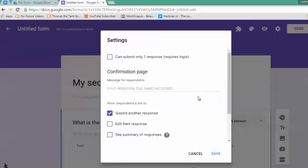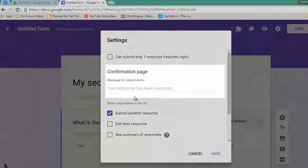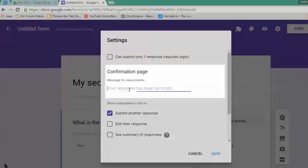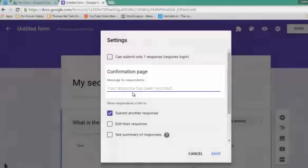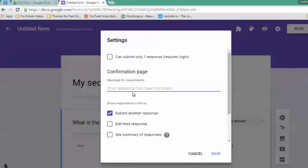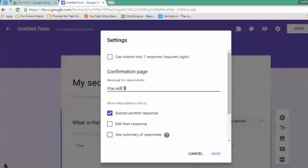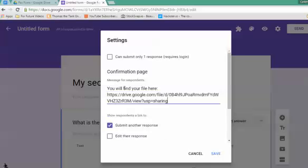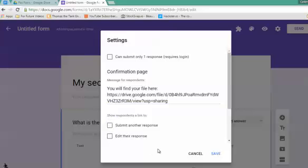Now, remember that link we sent to our clipboard? That link will go down here in the confirmation page. People will only see this confirmation page if and when they get the password correct. I can now type 'You will find your file here' and paste that link. I am now going to untick this and save.